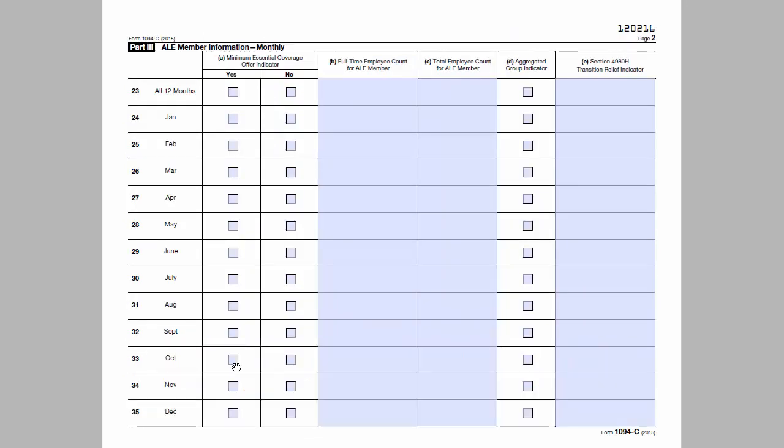Part 3 contains employer information that is reported on a monthly basis. This includes whether the employer offered minimum essential coverage to substantially all of its full-time employees, the total number of full-time employees, the total number of employees both full-time and part-time, whether the employer is part of an aggregated ALE group, and if the employer selected that they're eligible for 4980H transition relief in Part 2, an indicator of which relief they are eligible for.